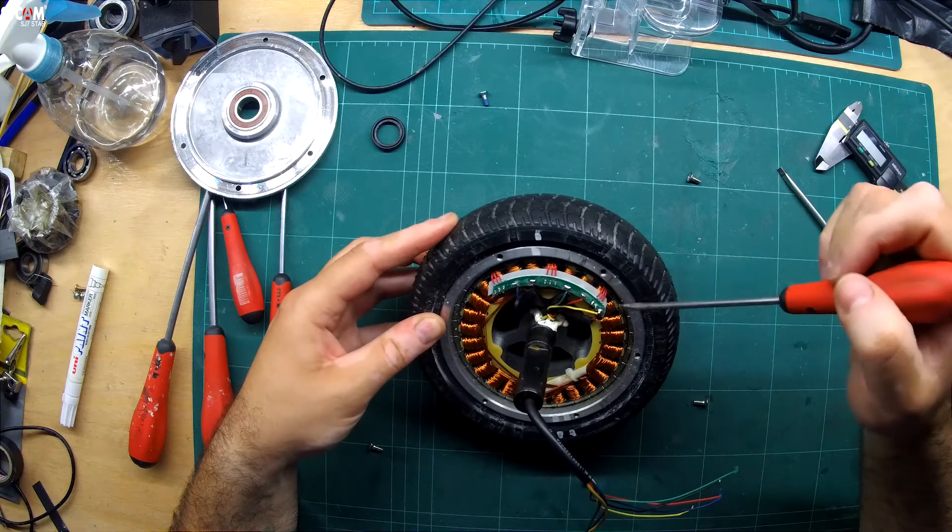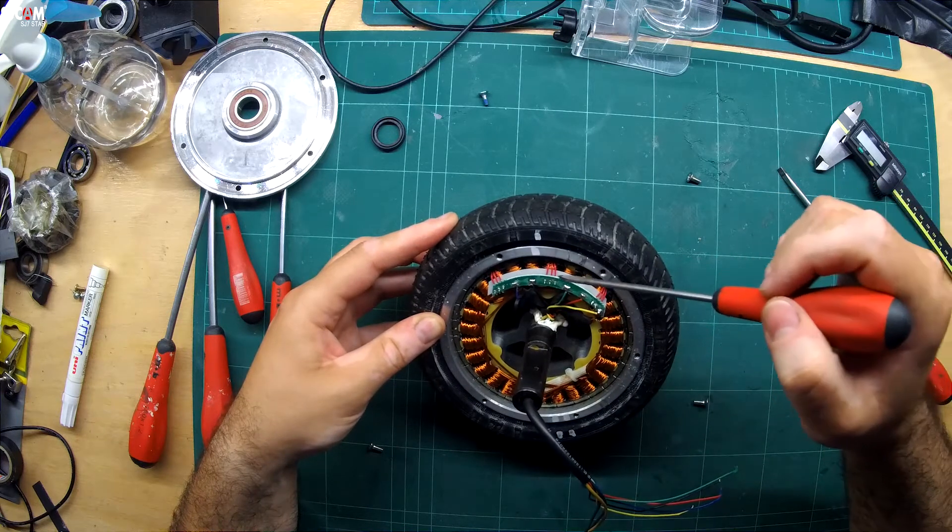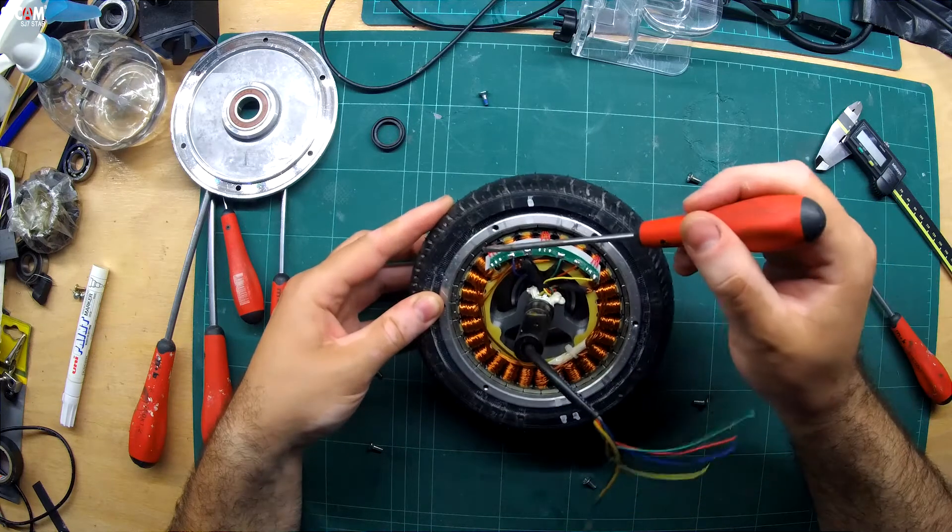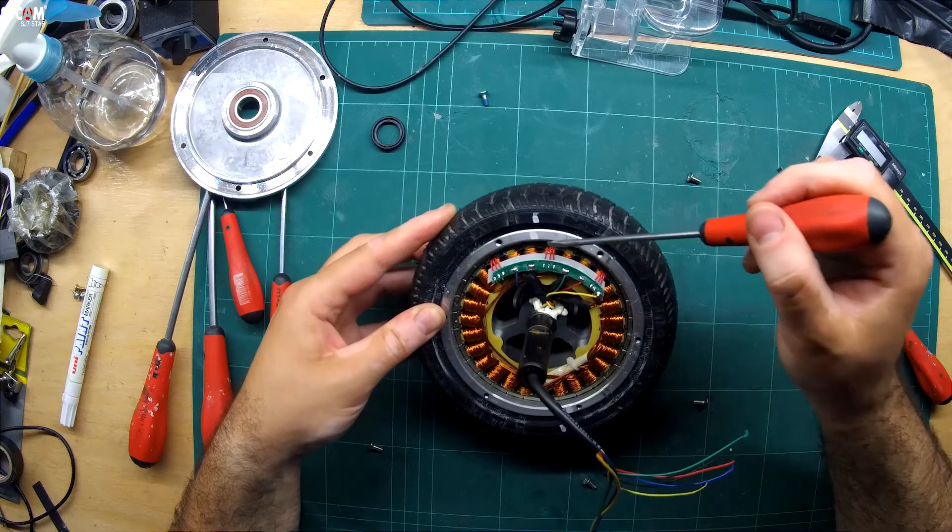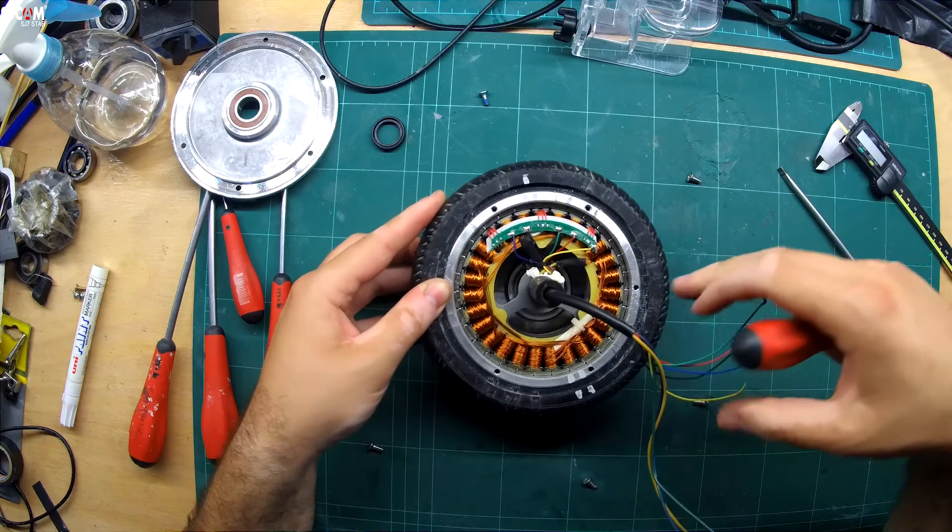The motor also has three hall effect sensors for positioning and speed information which are relayed back to the controller through the smaller signal wires.